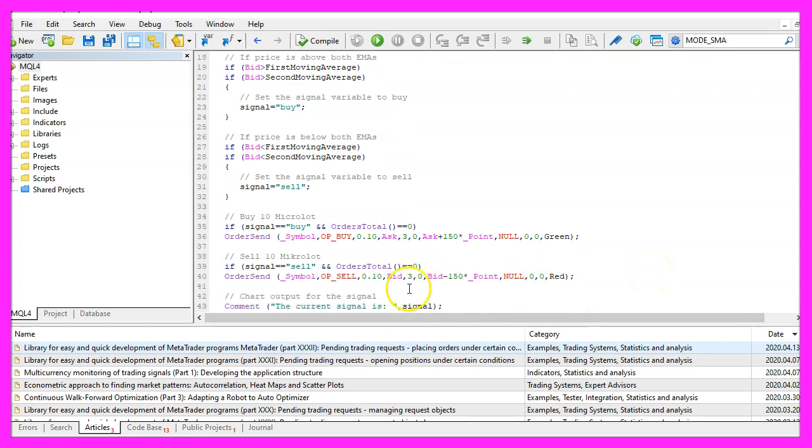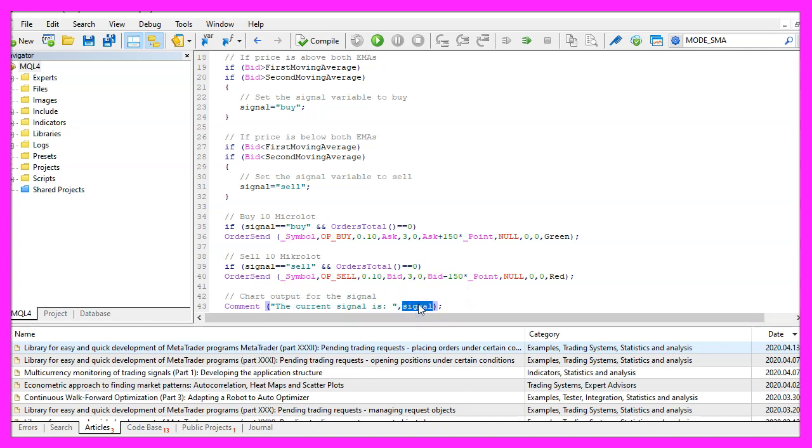Finally, we want to add a comment statement that should output the text the current signal is followed by the calculated signal.